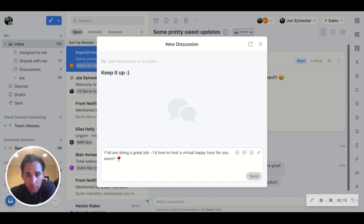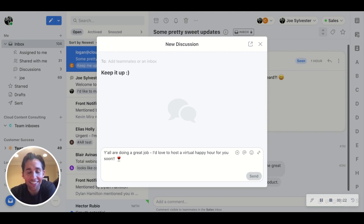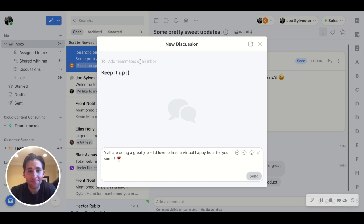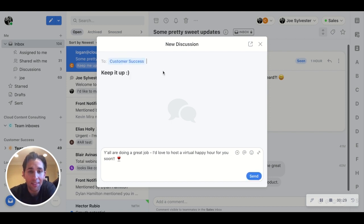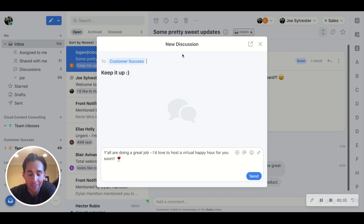Oh, you have? Perfect, because now you can do just that. Just type the name of the team inbox directly into your internal discussion and you can let them know what a great job they've been doing. So customer success, I'd love to host you for a virtual happy hour soon. Keep up the good work.